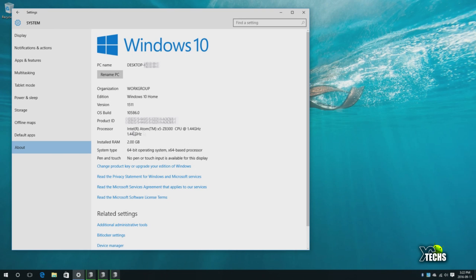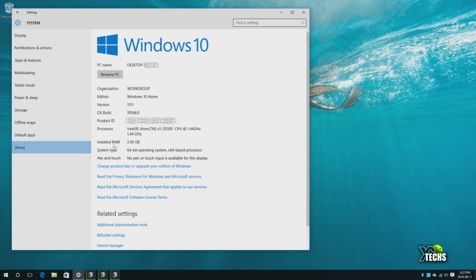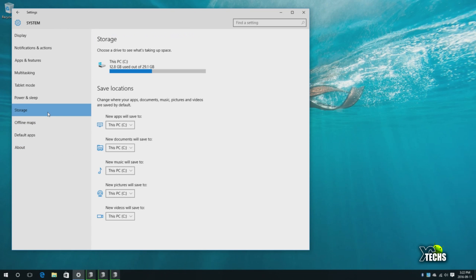Also the processor name, which is Intel Atom X5-Z8300, running at - or I should say the CPU is clocked at 1.44 gigahertz. We'll be processing this under CPU-Z in a few seconds. You can see the RAM is there, what type of version you got which is 64-bit. All that information is here.